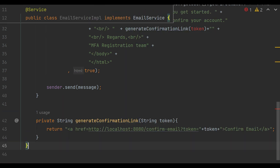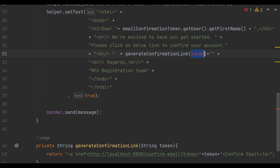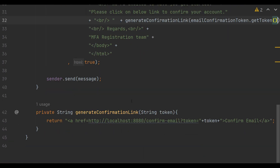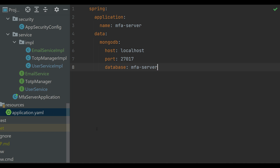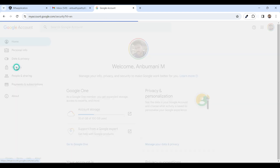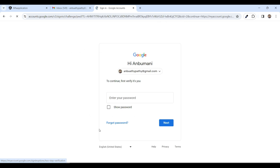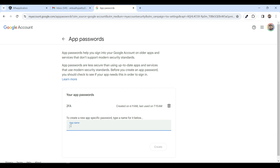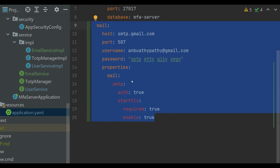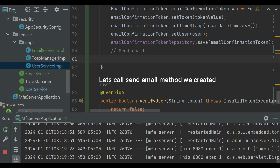Now let's head over to our application YAML to configure the mail details. For this, go to your Gmail account, click Manage Account, then Security, select Two-Step Verification, and at the bottom there is App Passwords. Click it, add your application name, and create — it will generate the password. I've already created one for our application and provided those parameters in our application properties. Make sure you have all the required mail parameters in your application properties.